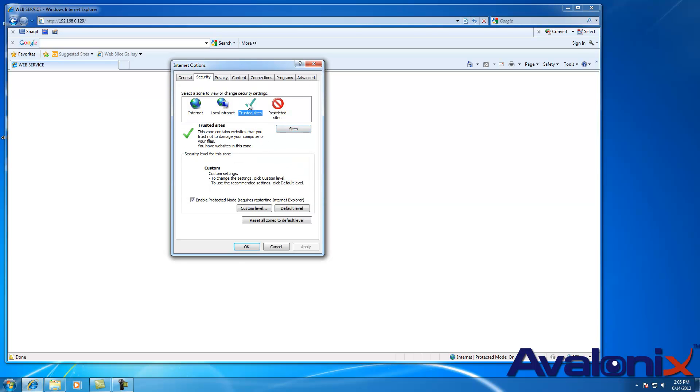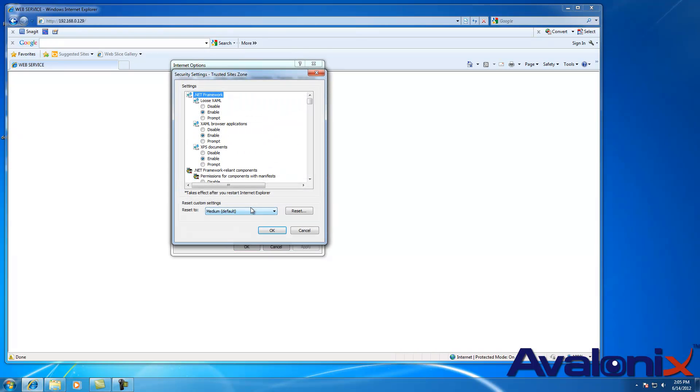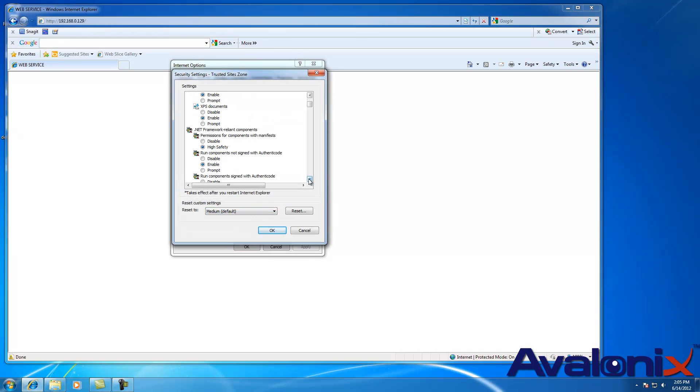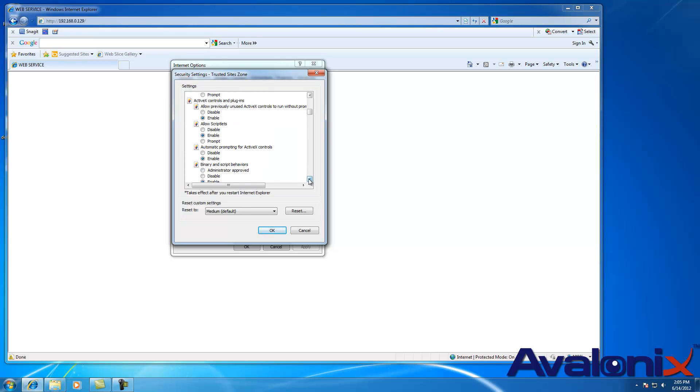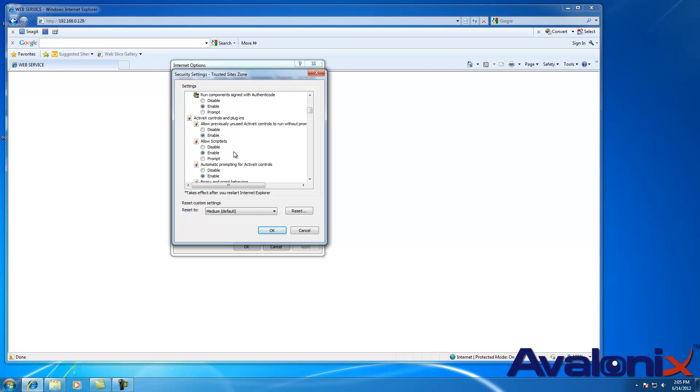Then you click on Trusted Sites one more time, click on Custom Level. And here we are going to enable ActiveX controls for this trusted site that we specified which would be the HTTP colon forward slash forward slash and the IP address of the DVR.